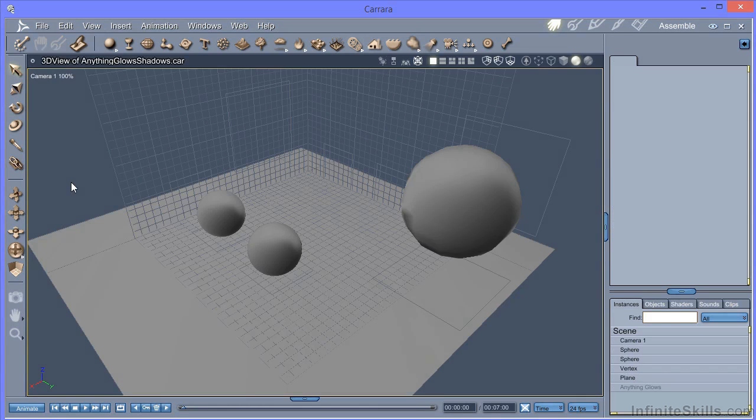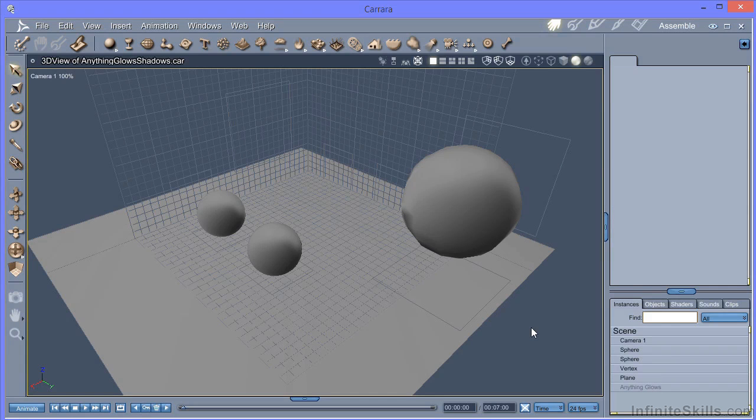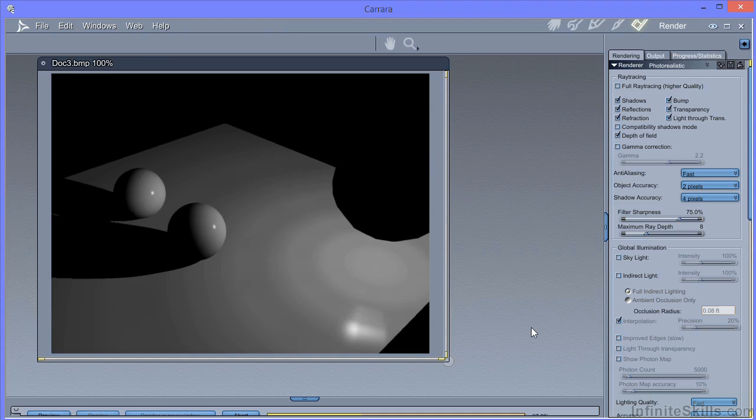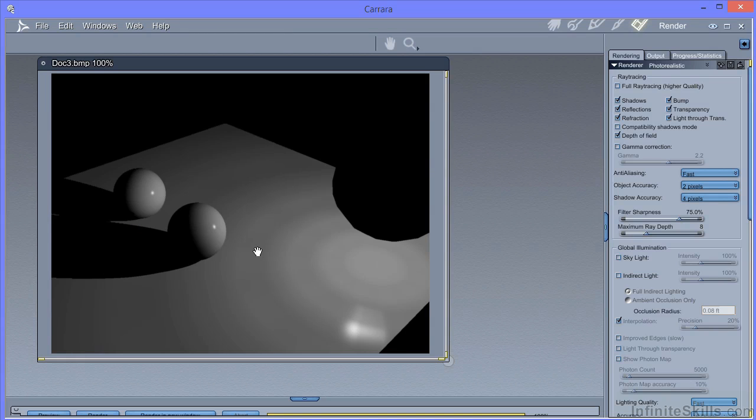This is our sphere that's going to be a light. I've currently got it set up to anything glows. And again, if I do a quick render on that, you can see that the object is dark and it's producing hard edge shadows, which is not what you'd expect from a light of this sort of size.